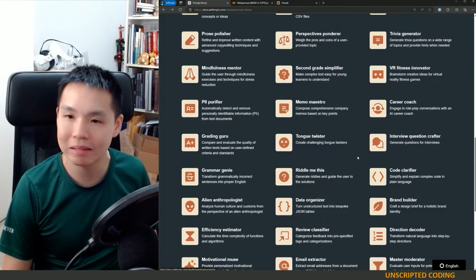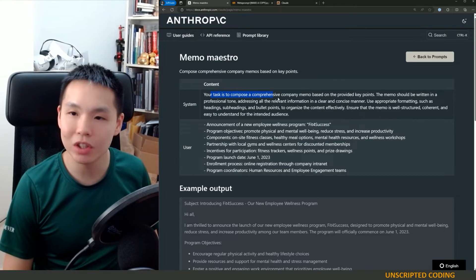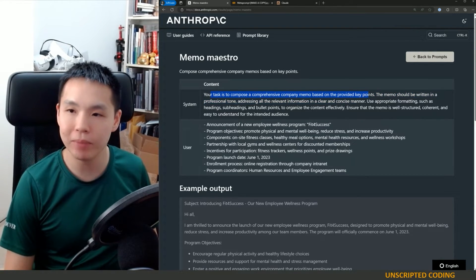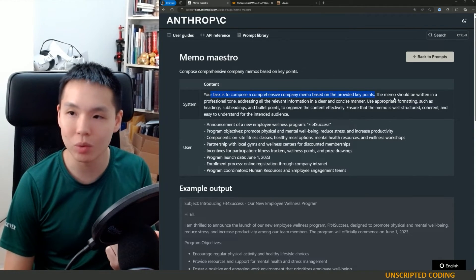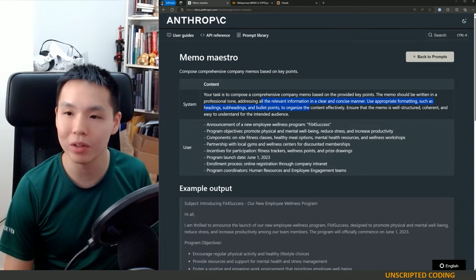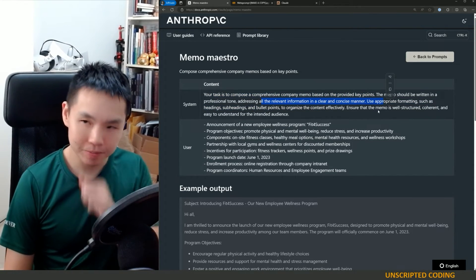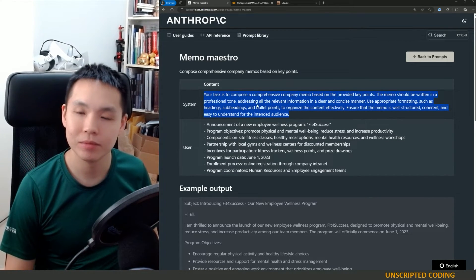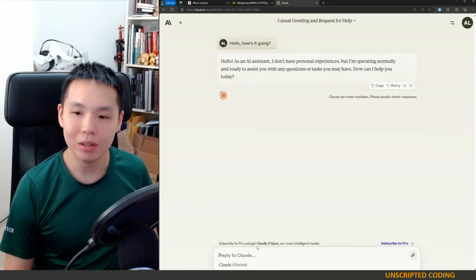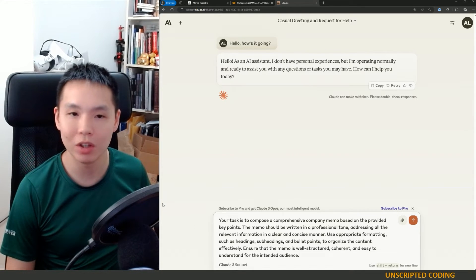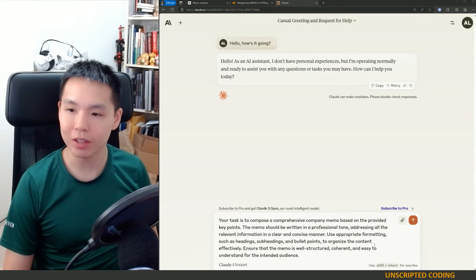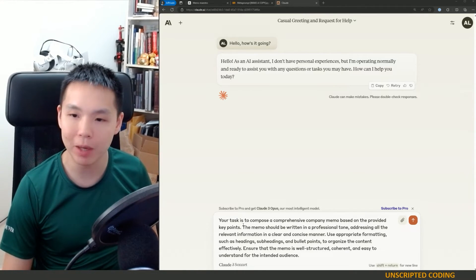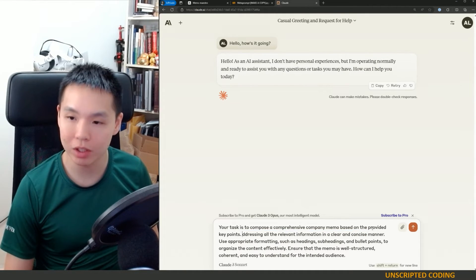Let's take a look at another random example here. Memo maestro. Your task is to compose a comprehensive company memo based on the provided key points. So, overarching rule. The memo should be written in a professional tone, addressing all the relevant information in a clear, concise manner. This is flowing into the instructions now. So let's start tweaking this prompt to become multi-turn. Okay, let's start this off. So I still want this comprehensive company memo, but I want to take out the tone part.